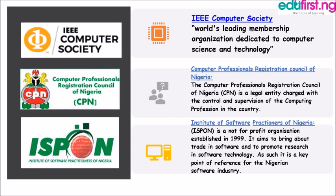ISPON aims to bring about trade in software and to promote research in software technology. Most software practitioners belong to this body, and as such it is a key point of reference for the Nigerian software industry.